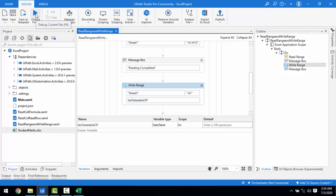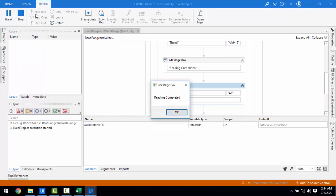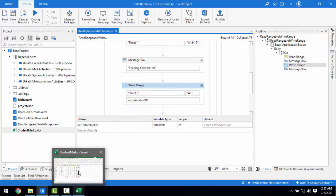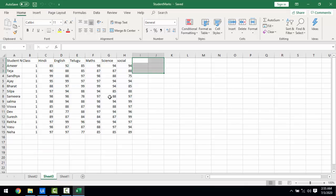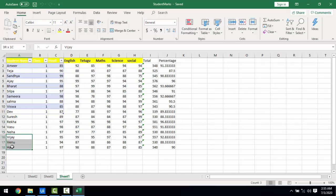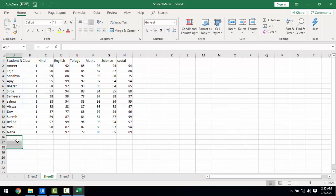Let me execute the bot. Reading Completed. Writing Completed. Let me open the Excel and check Sheet3. You can see Sheet3 now exists and the data does not include totals or percentages, and rows 16, 17, and 18 are not present — exactly matching the range A1 to H15 that we specified.